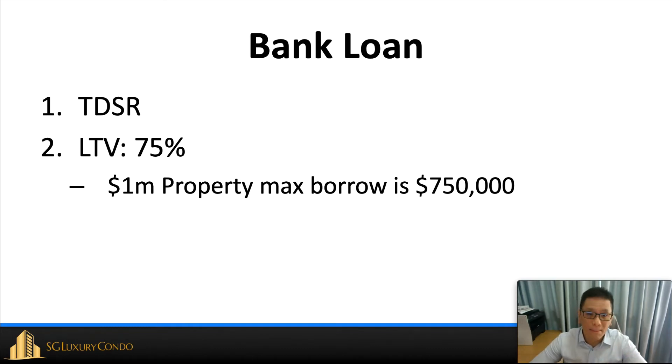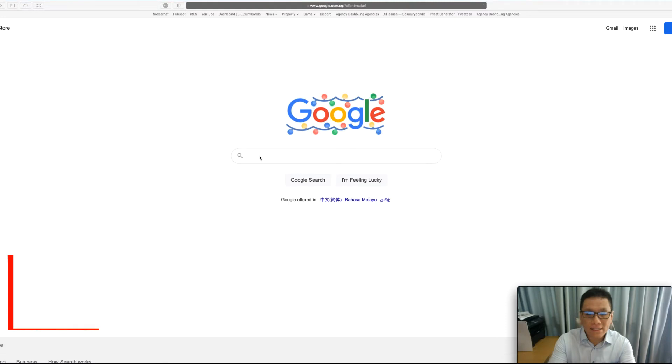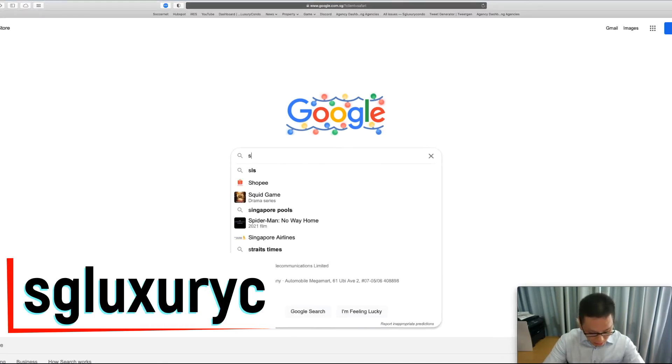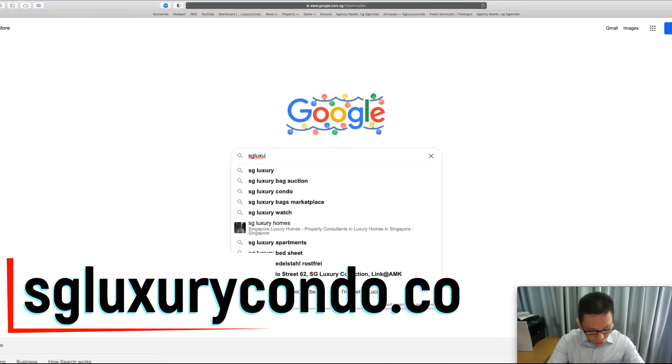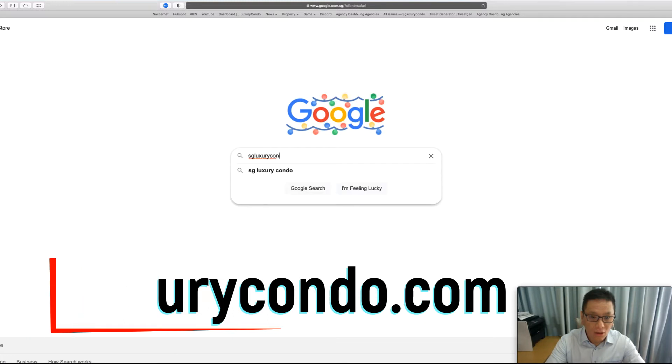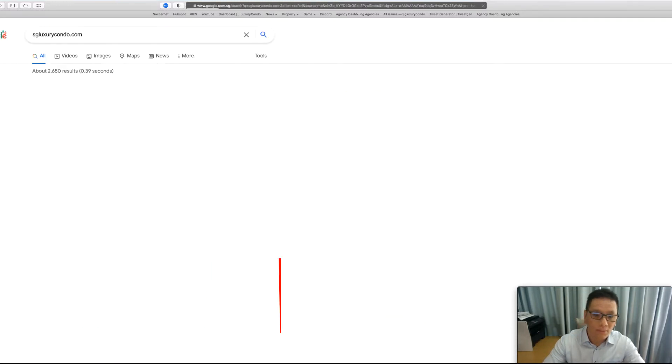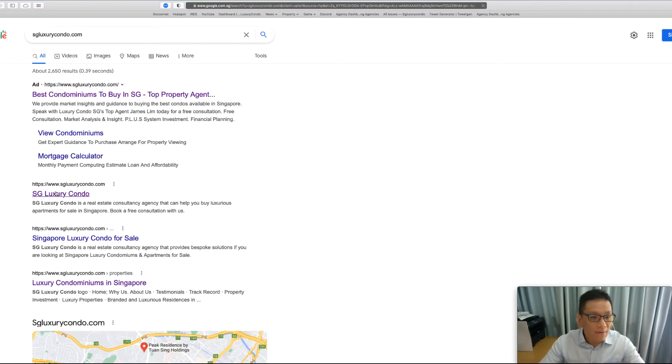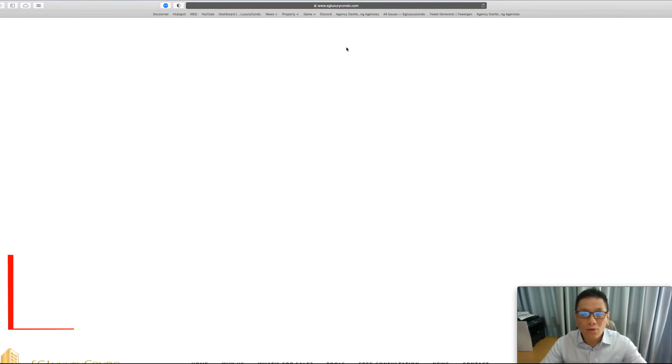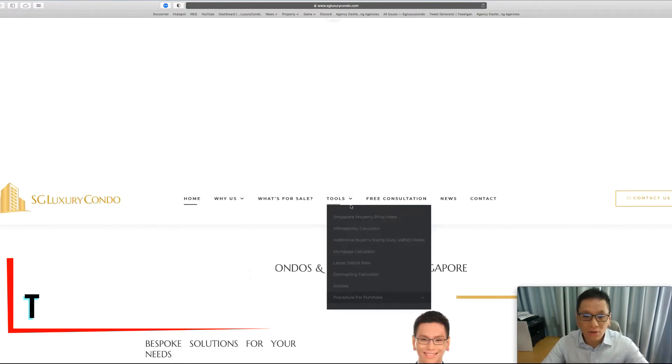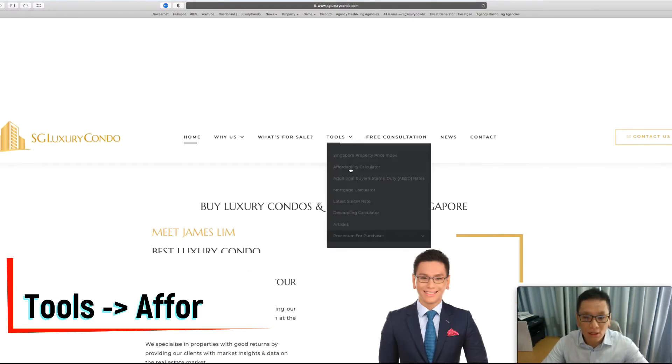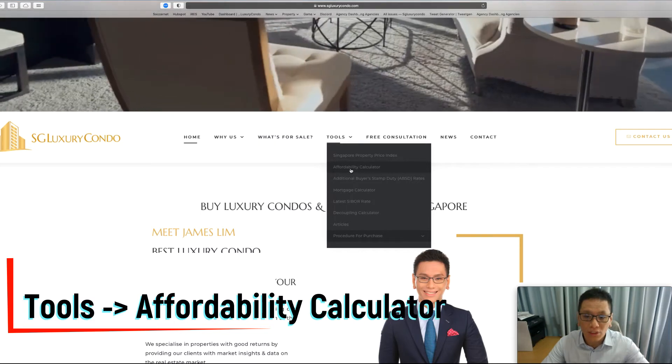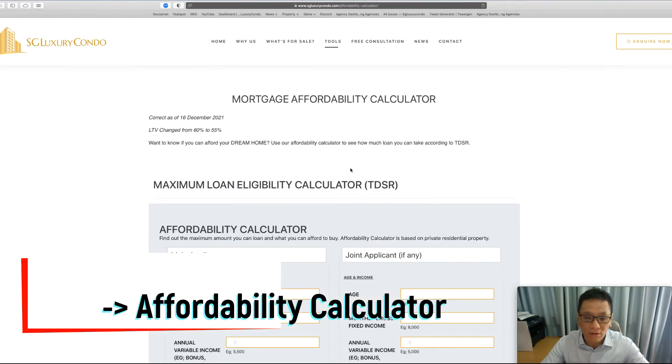So how are we going to use these tools? I will come up with an example. First of all, let's go to my website, sgluxurycondo.com. From here, you can go down, click on the tools, the second one under tools, which is affordability calculator.